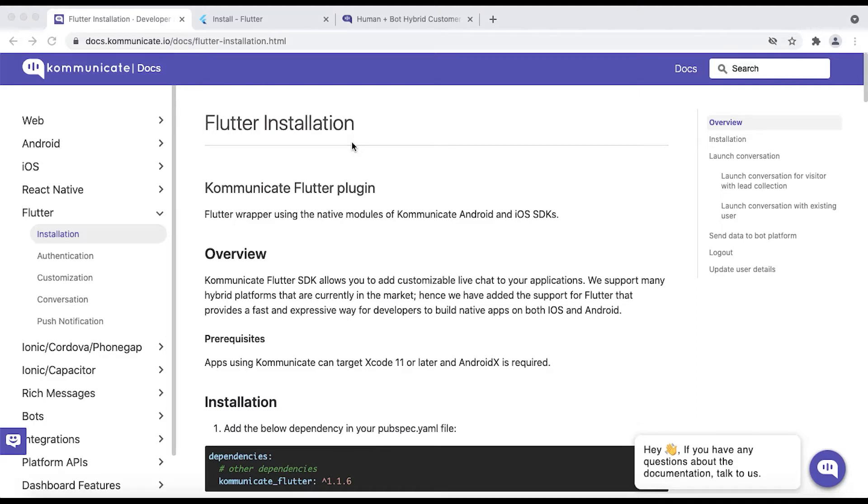Hey guys, what's up? In this video, we will see how you can integrate your chatbot with your Flutter iOS application. So without wasting any time, let's get started.